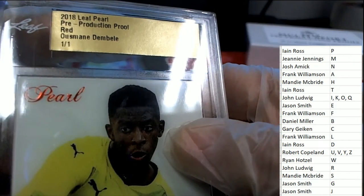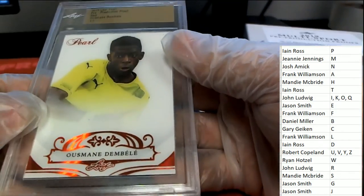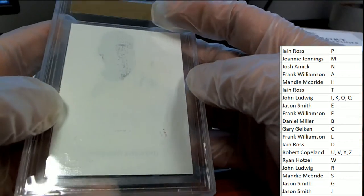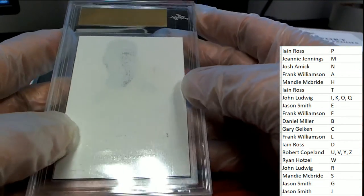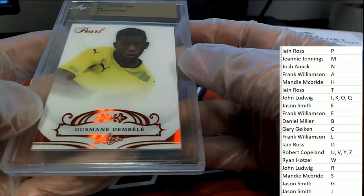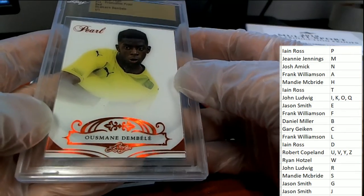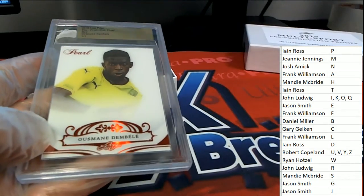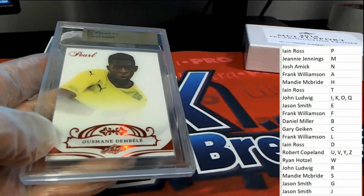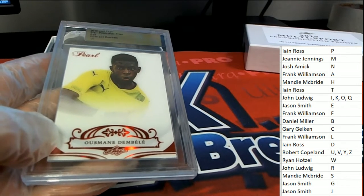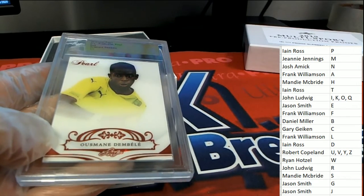Letter D, one of one, pre-production proof. Blank pack. Very nice. This one belongs to Ian. Congratulations, Ian.